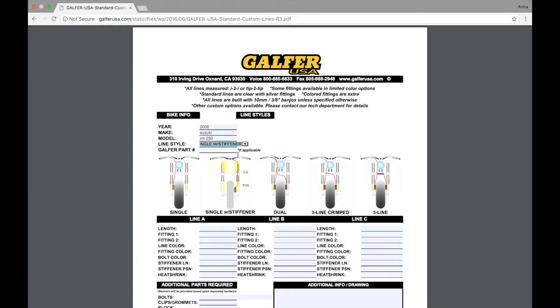If you have a GELFER part number, now's the time to use it. For example, if you're lengthening an existing line, this will tell us all of the fittings and hardware that's required to install this complete line. Otherwise, if you're creating a brand new line kit, go ahead and leave that blank.